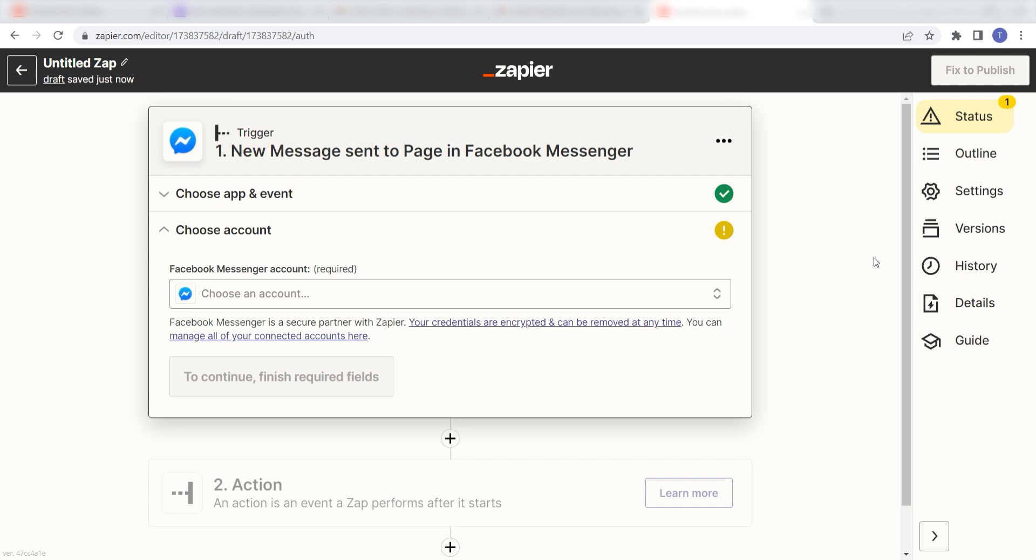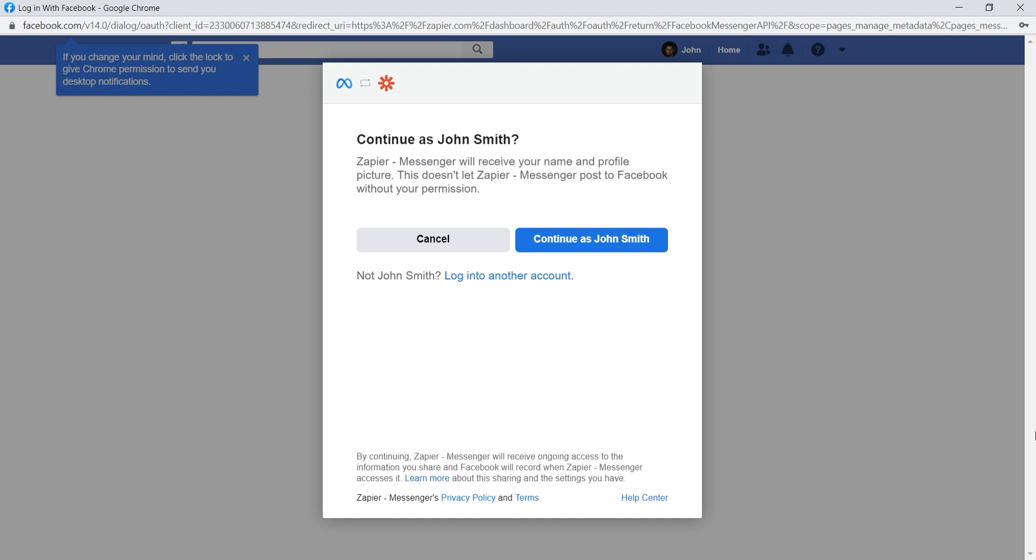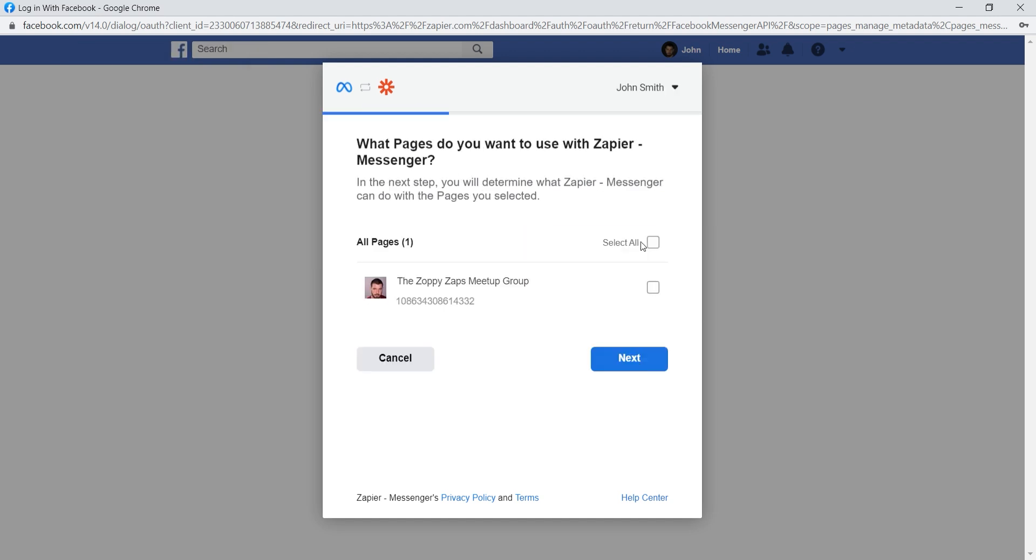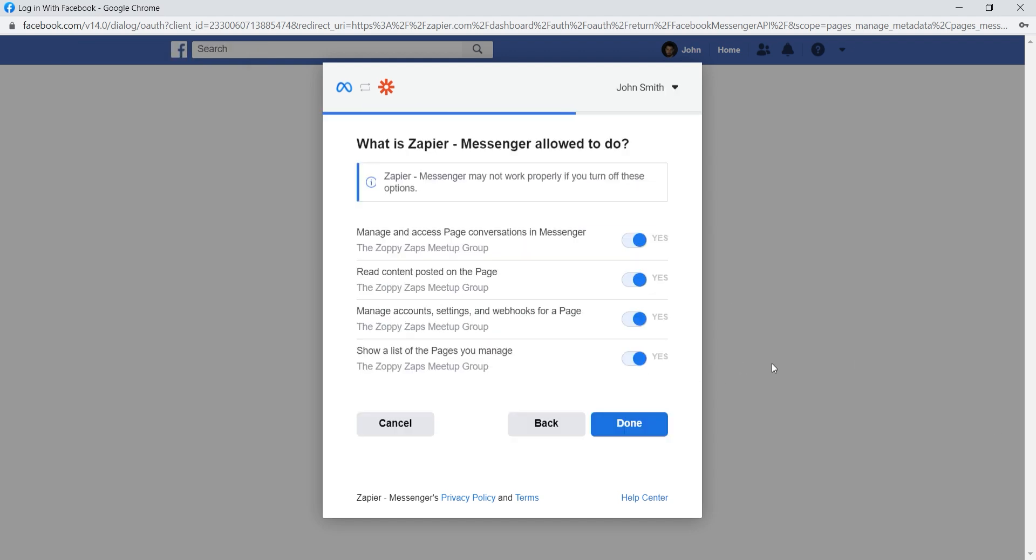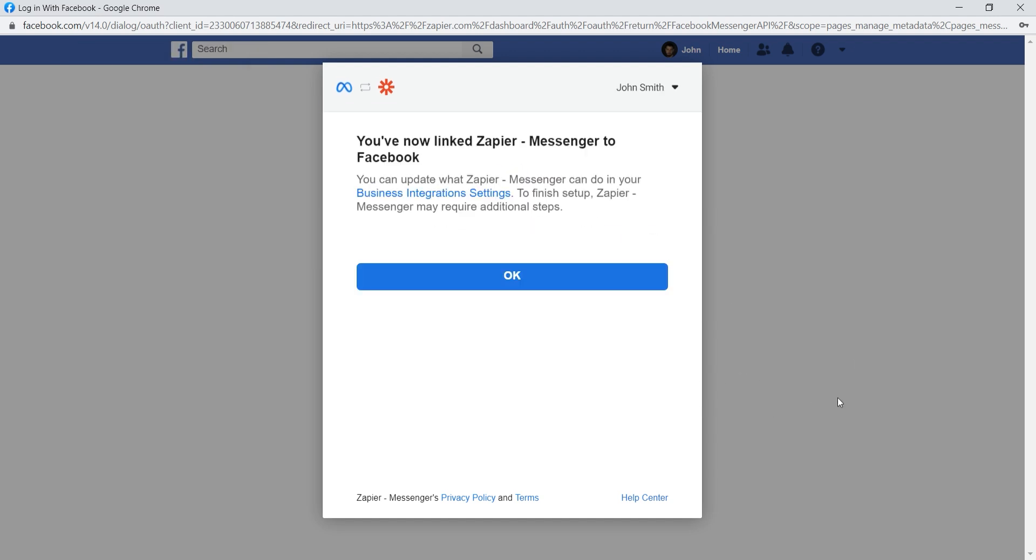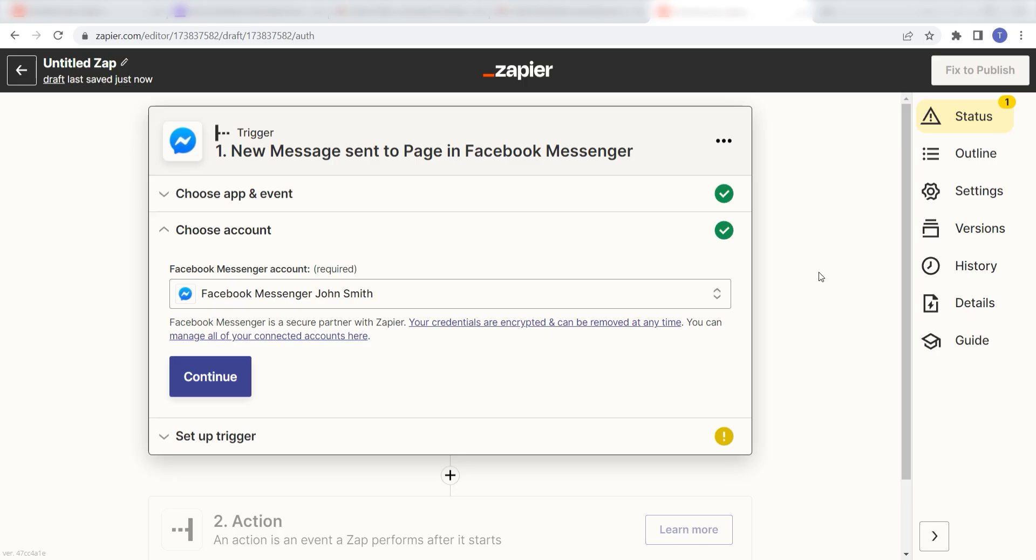The first time we set up Facebook Messenger, we'll need to authenticate it with Zapier. A link will pop up for you to log into your Facebook account. Don't worry, it's totally safe because Zapier uses industry standards for encryption when connecting with each of your apps. I'll put a link to Zapier's security and trust page in the description as well.